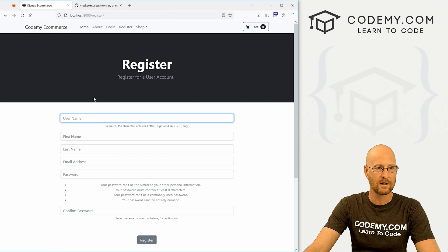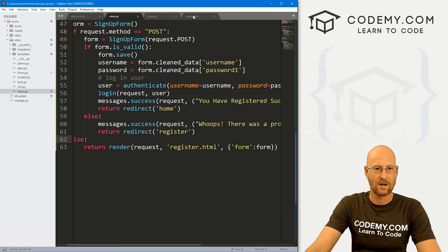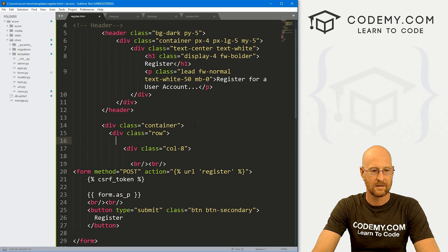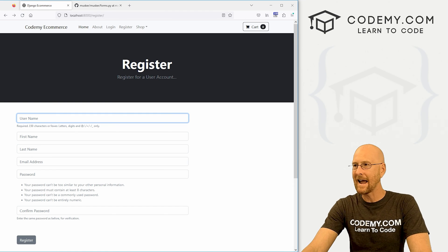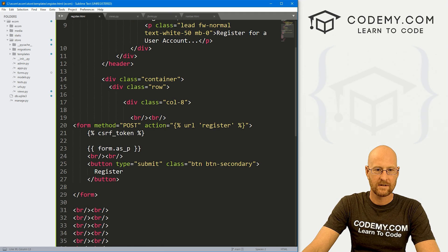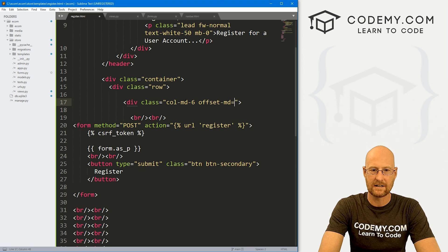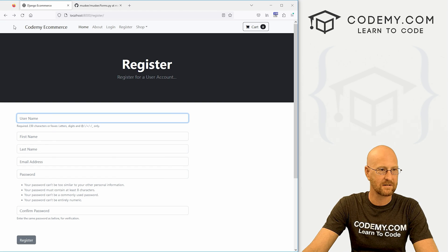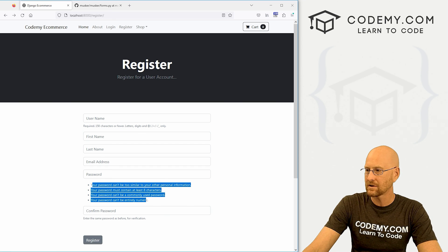Let's head back to the website and hit reload — boom, here we go. We've got a username, first name, last name, email address, and password fields. We've got these little helper text things: 'Your password can't be too similar...' They're all centered, and we can adjust that. Let's change the Bootstrap column class from col-8 to col-md-6 with an offset of offset-md-3. That's a little better — it bops it over to the middle and scrunches it up a bit. And you can see 'Required, 150 characters' — that all comes straight from our forms.py help text fields.